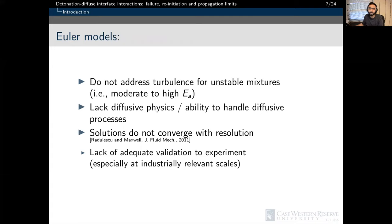There are some limitations to using Euler models. Euler models do not address turbulence and do not account for diffusion mathematically, only numerically. Work by Radolescu and Maxwell in 2011 showed that results from Euler models are subject to changes in resolution. Finally, Euler models lack validation to experimental results, especially at industrially relevant scales.